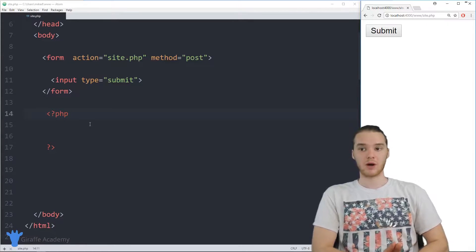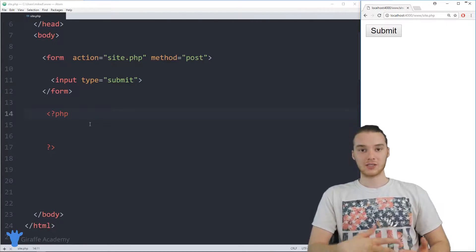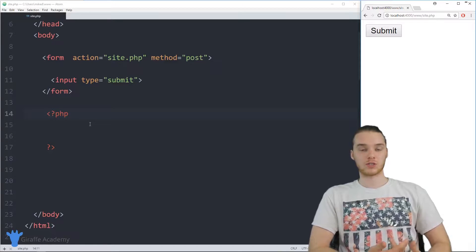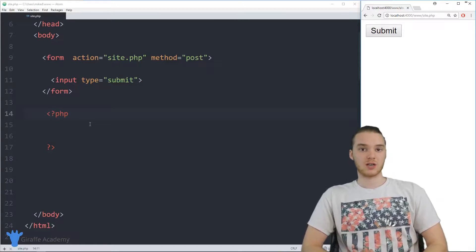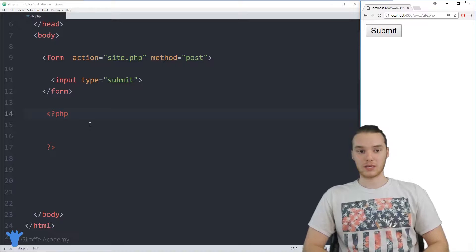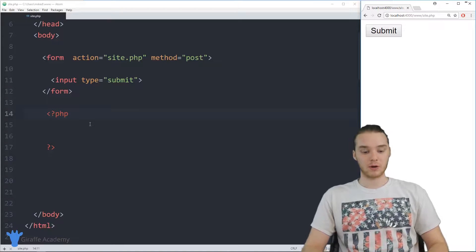This is going to be an example where we actually get information from the user, store that information inside of an array, and then we can kind of work with it. So this is going to be pretty cool.